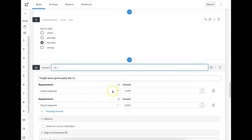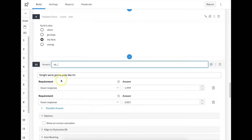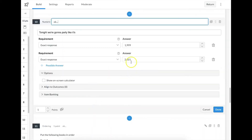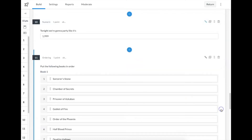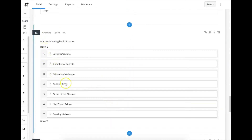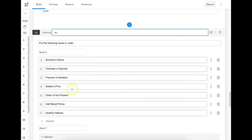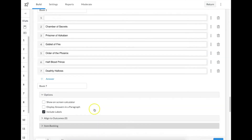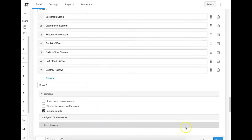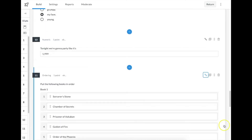Numeric is a question that only accepts a number answer, and you can have multiple correct answers — which I like, because for example the song is "1999," and you might also accept 2021 as another answer. I like the ordering question too — it's another drag and drop question where you give items in the order they should appear, from book one to book seven, and students drag them into the correct order. That has tons of potential across all sorts of content areas and age levels.